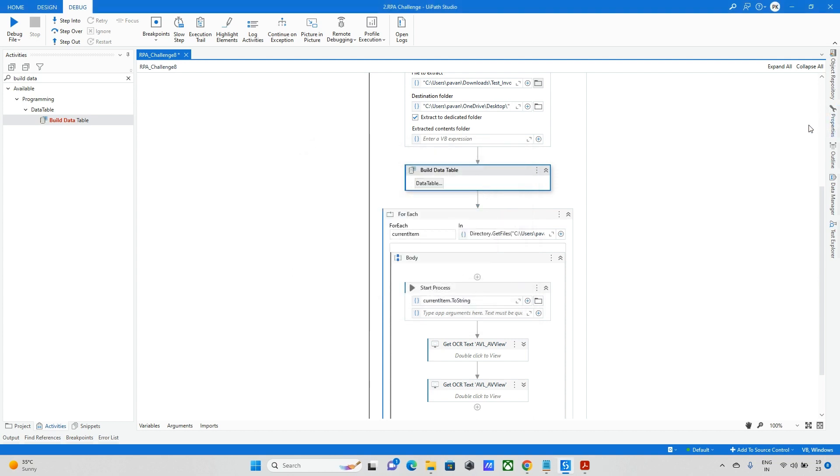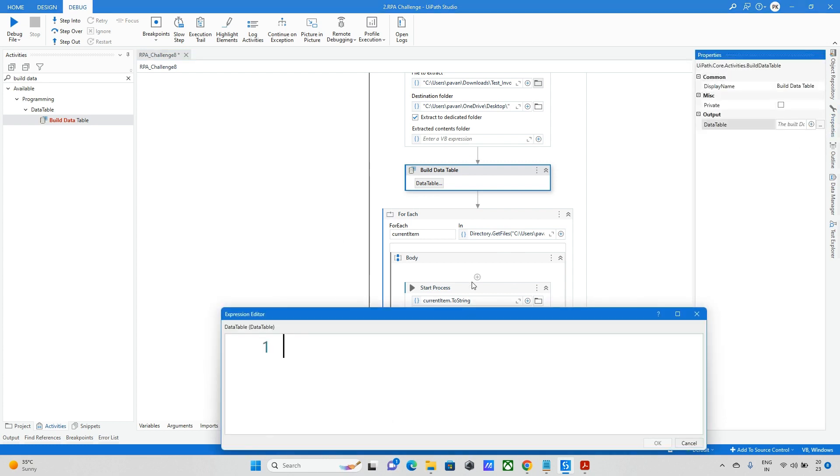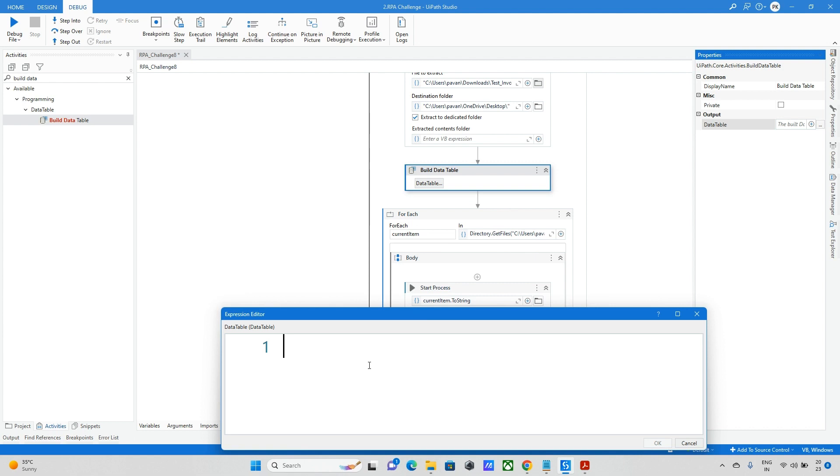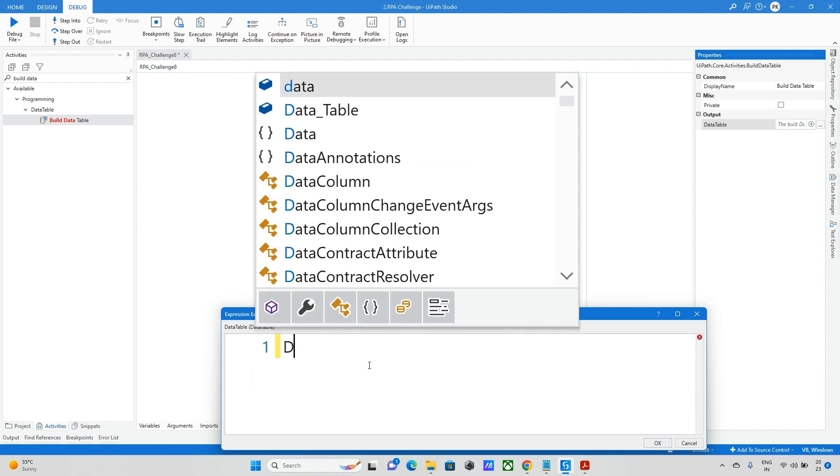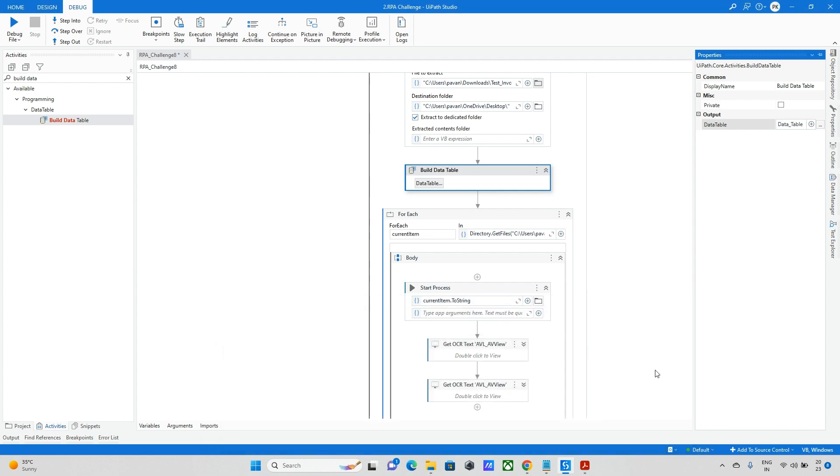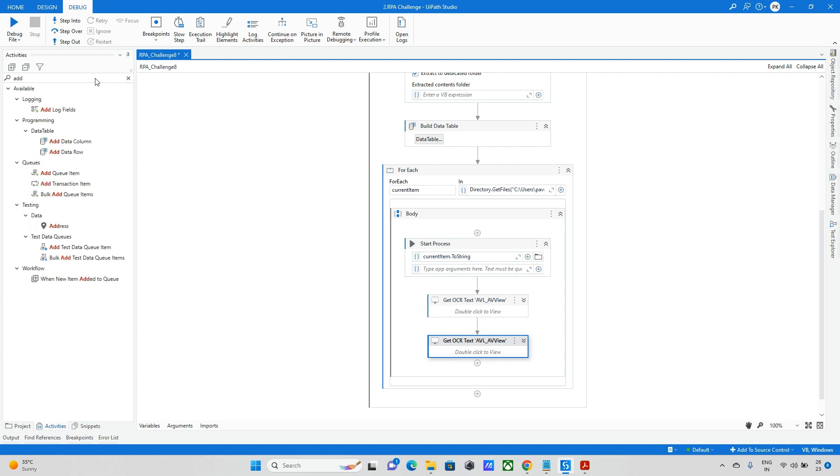Now we need to update this data in the for loop. Before updating the data, we need to go to the properties and enter the data table, store into one variable. I will make it as data table. Already data table is available, yes. I will take data table.